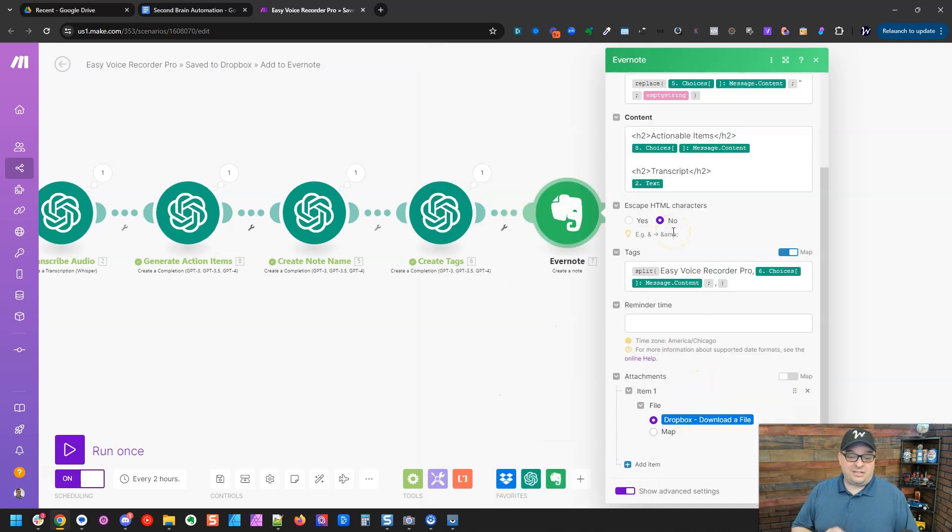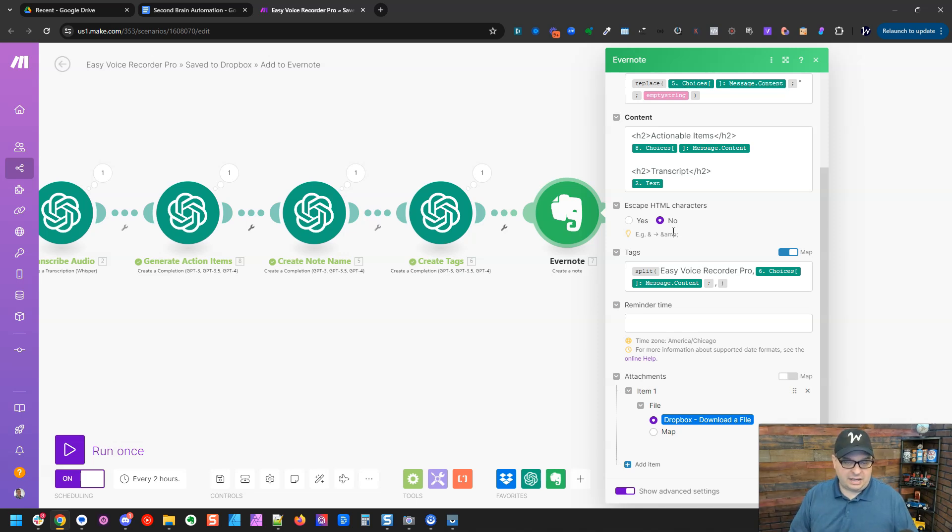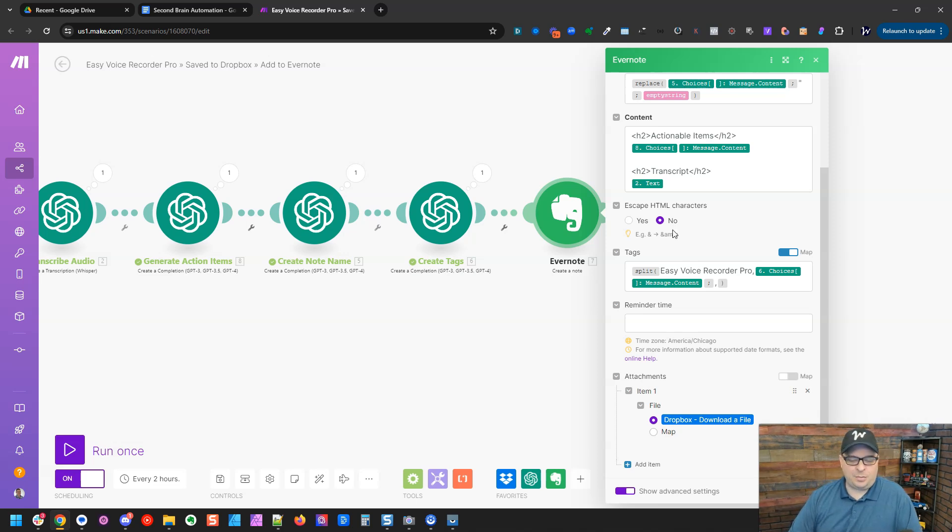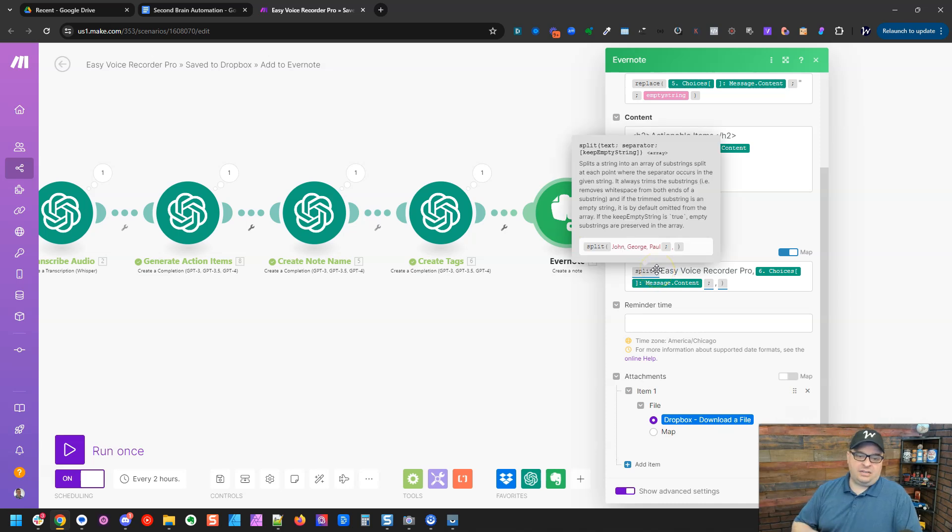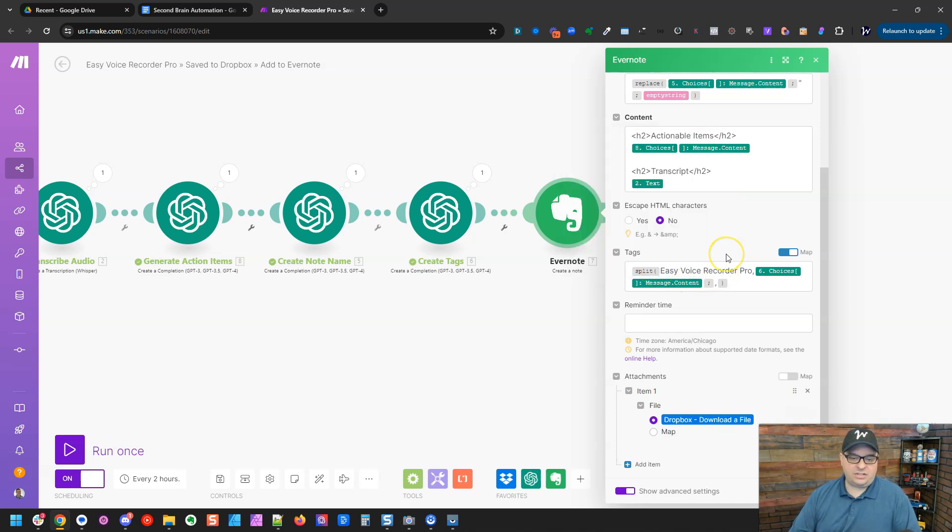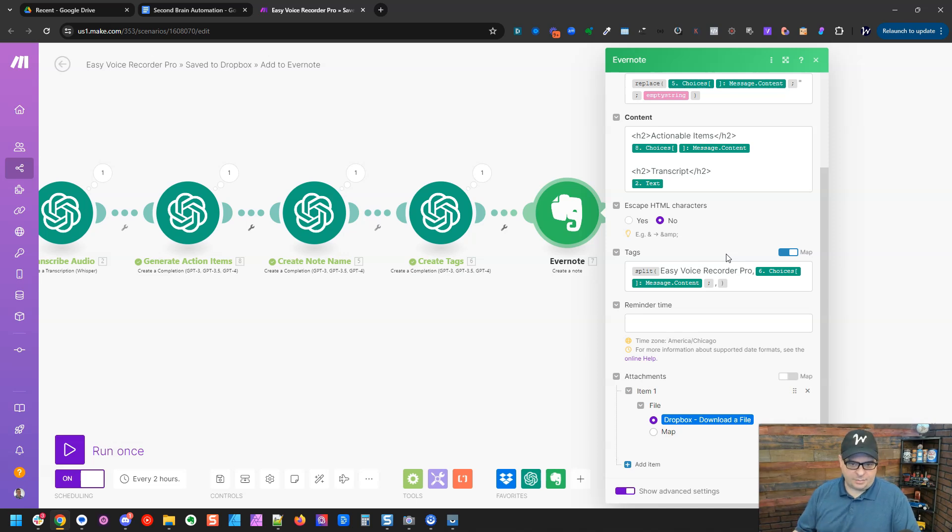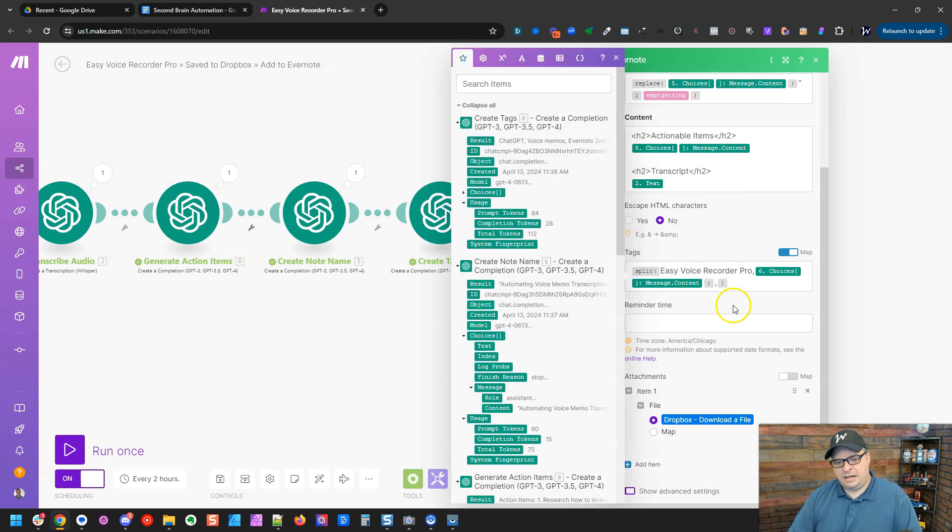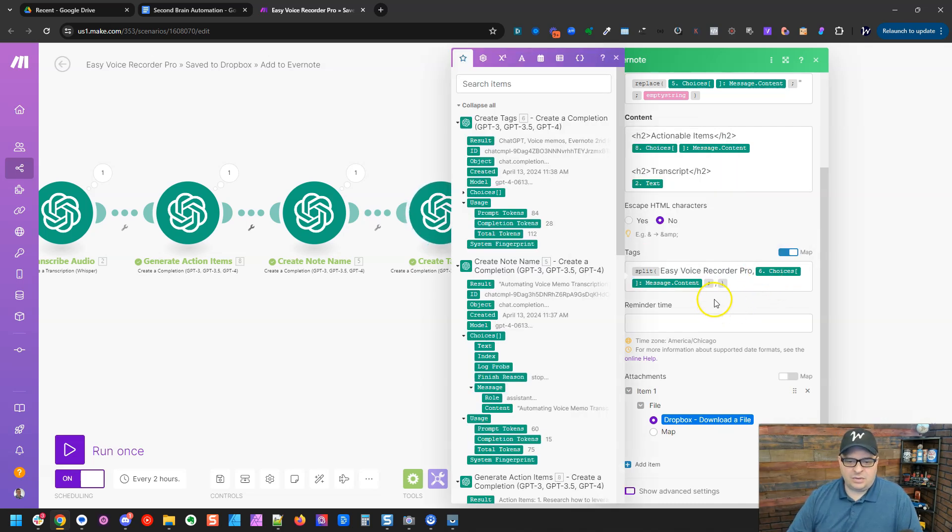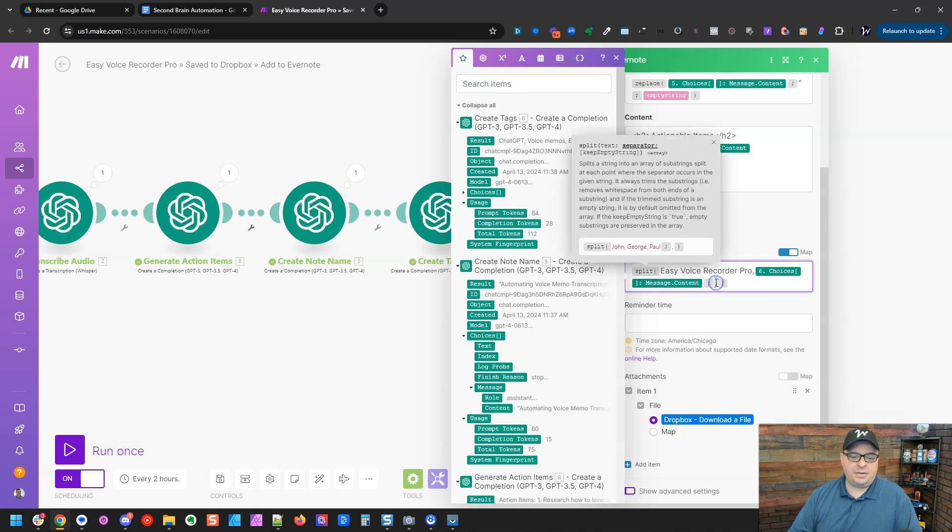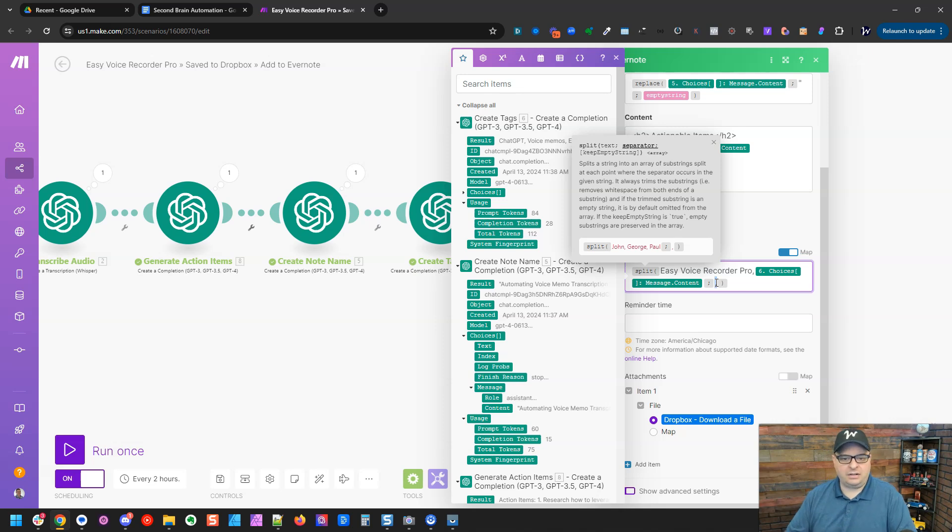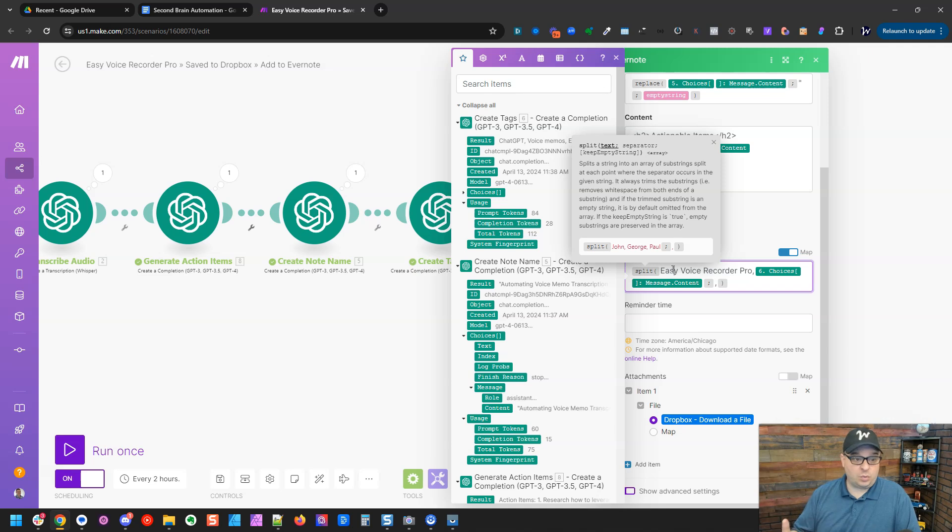Escape HTML characters, that needs to be set to no, otherwise it's going to strip out my H2s and it's all going to be normal text. So you're going to set that to no because we want to keep our HTML. Next for our tags, we have to make this an array, which is a data format within make that contains multiple items. So what we're going to do is we're using a split function. Then we're putting our comma separated tags. And what's going to happen is these tags are going to get split by a comma and turned into an array, which will tag these on our note.